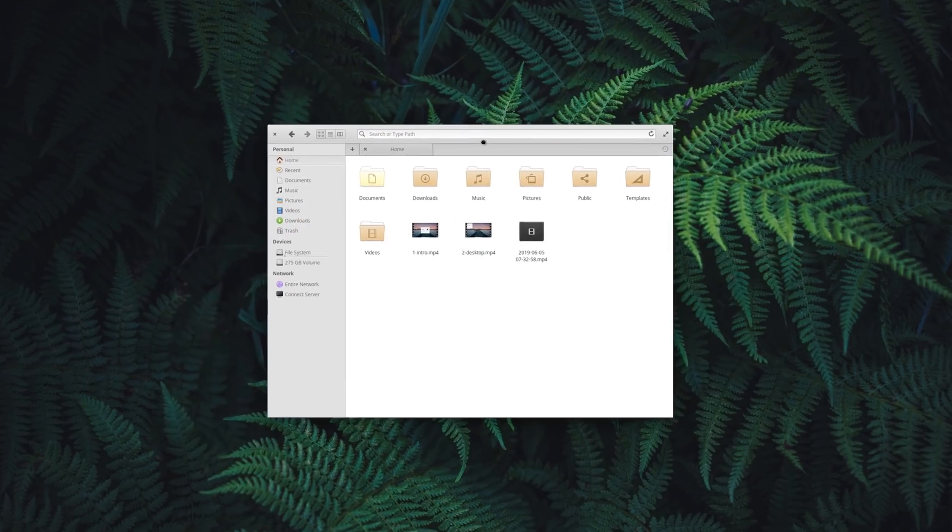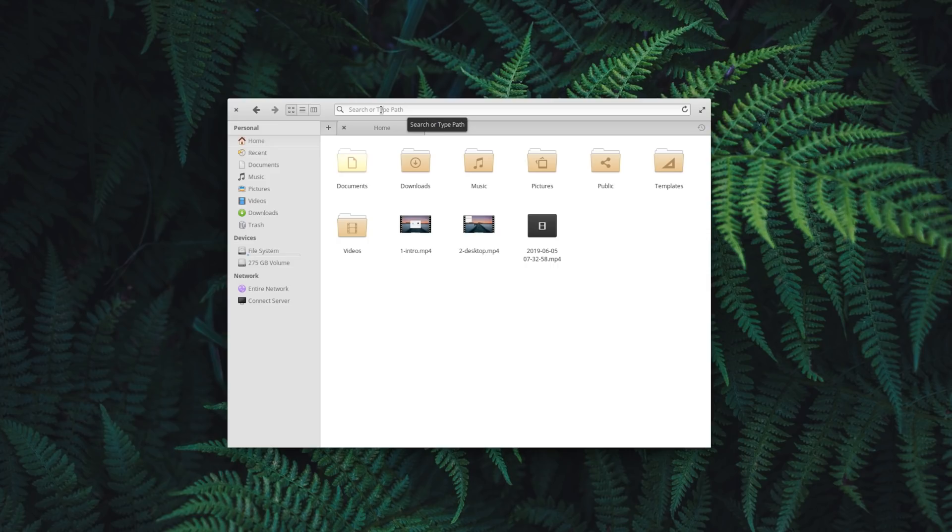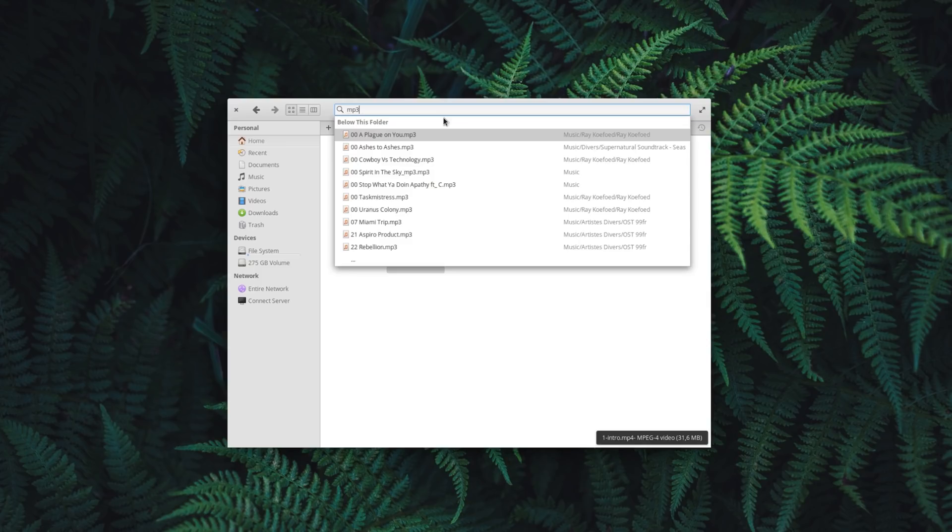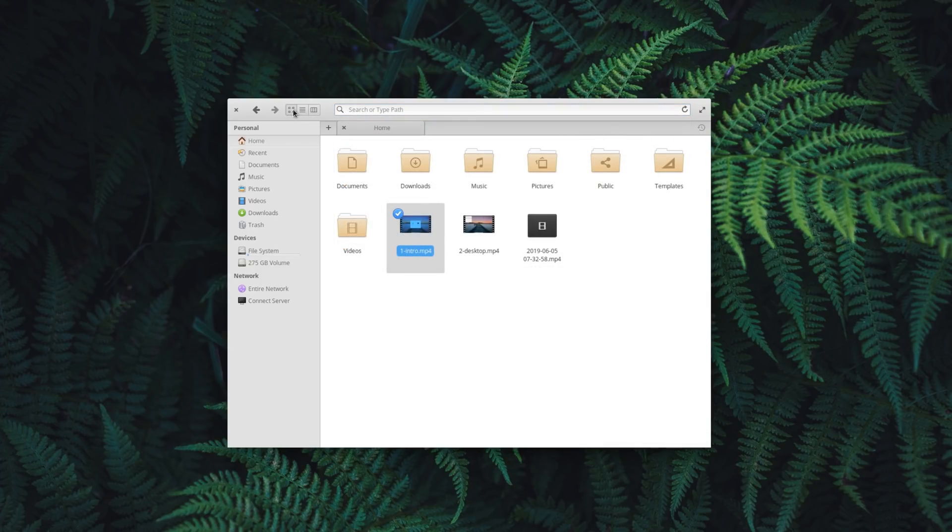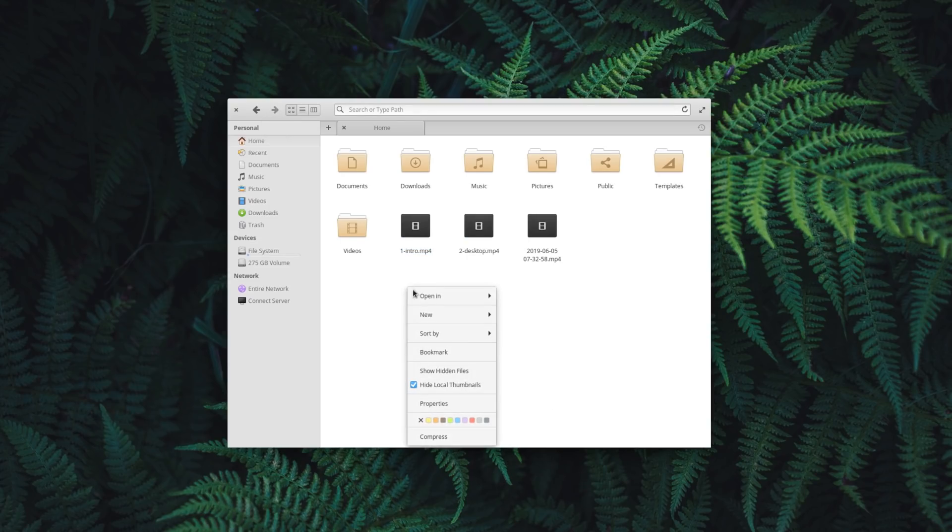Next is the file manager. File search is now more discoverable, displaying a search icon in the path bar when the user is browsing its home directory, and searches should now be able to display more results than before. All buttons that have a keyboard shortcut associated with them will now display them in their tooltips, and you can now enable or disable thumbnails for documents and images.